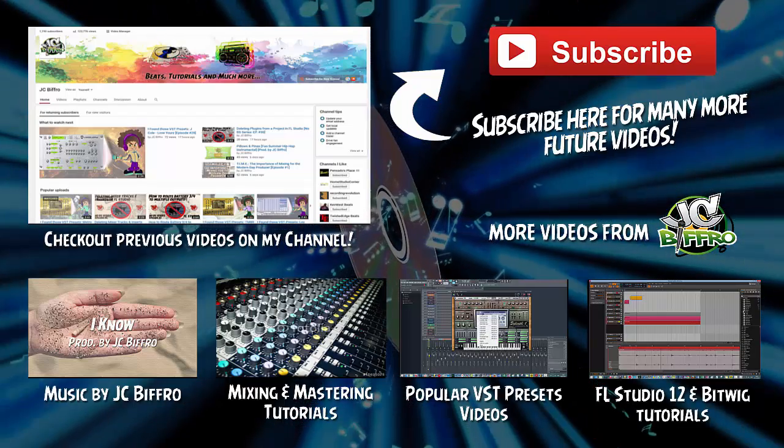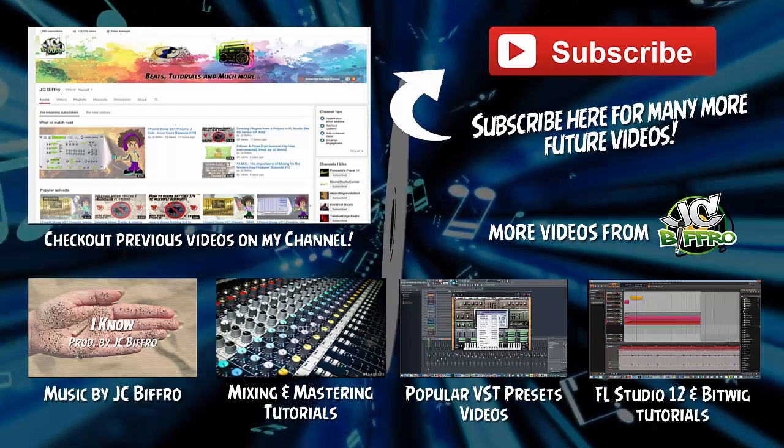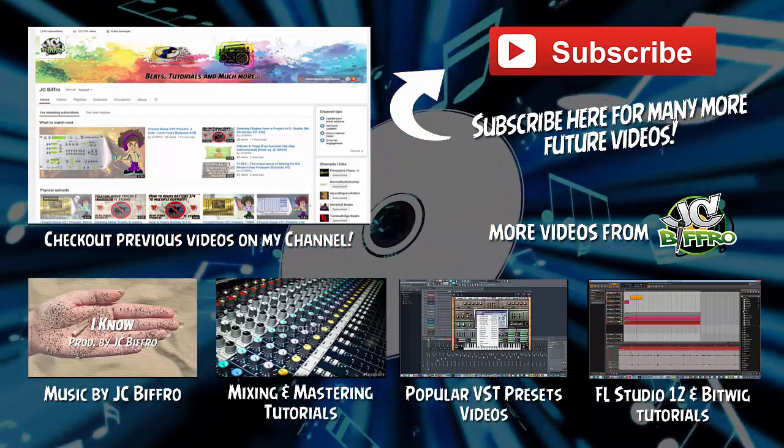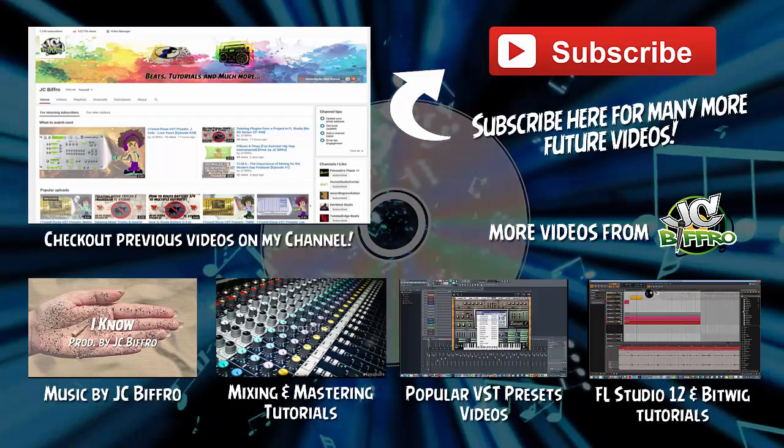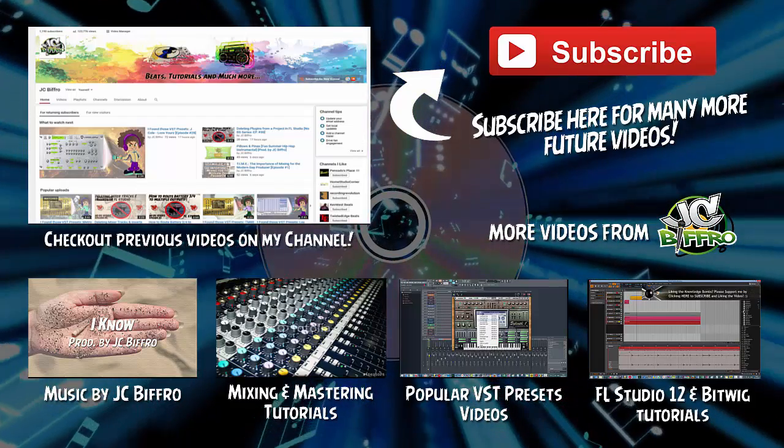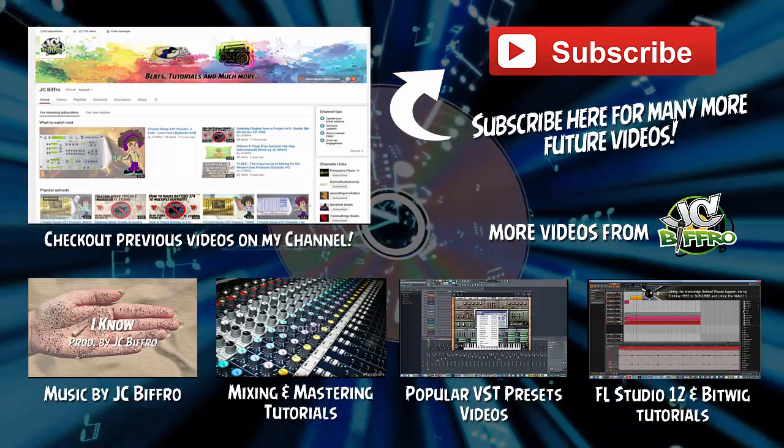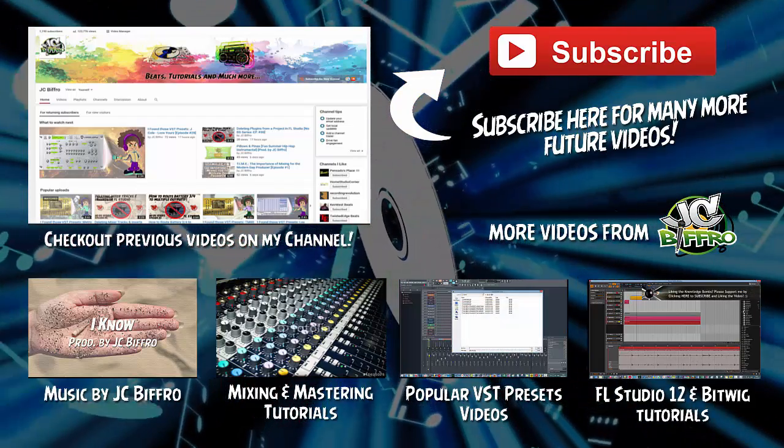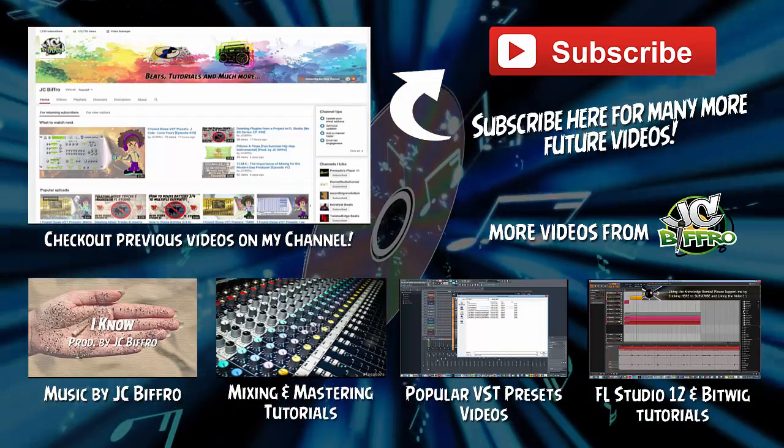Anyway I hope you found that video useful. Be sure to check back on my channel next Sunday for more tutorials on a wide variety of subjects. Peace.